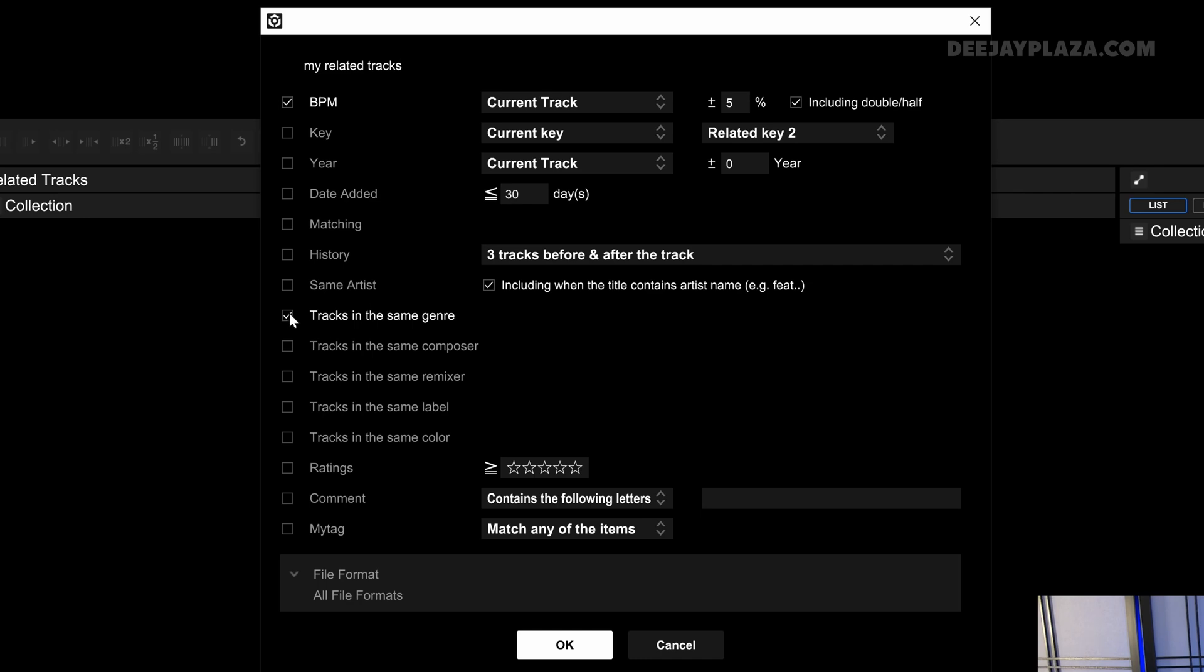Now is checked tracks in the same genre. It looks at the genre tag of an MP3 file. The problem is that it isn't always filled out, so that doesn't work really well.